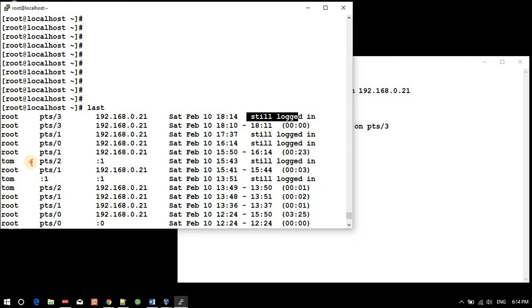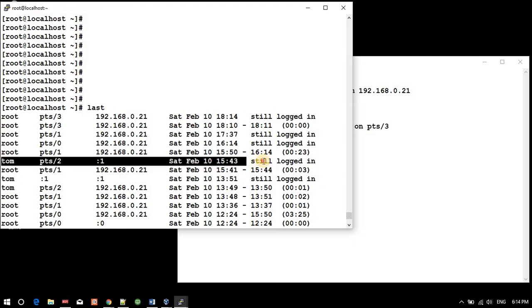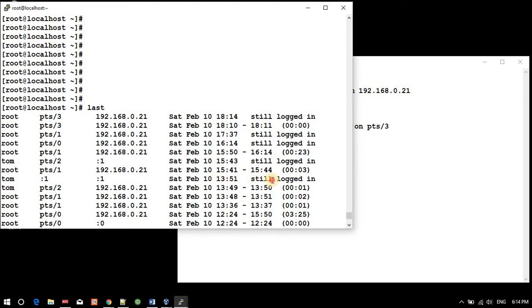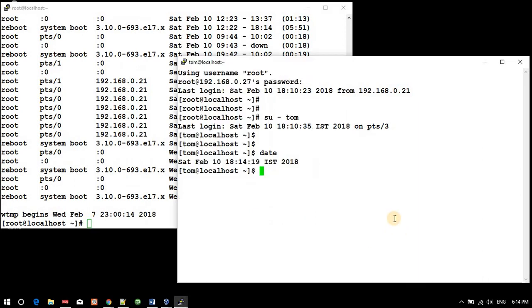And we have Tom still logged in, still logged in, so we have different sessions. So this is how you can trace out.